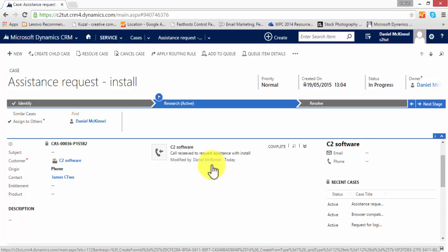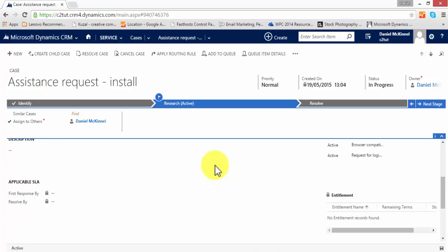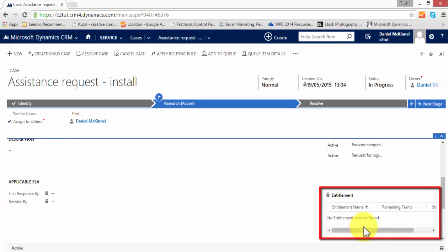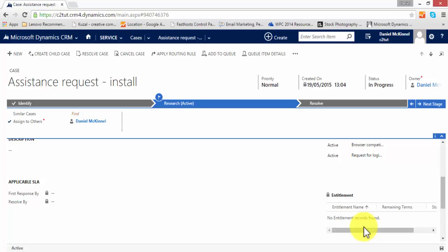I can add phone calls, I can add tasks to the case, I can add entitlements, I can apply it to SLAs.